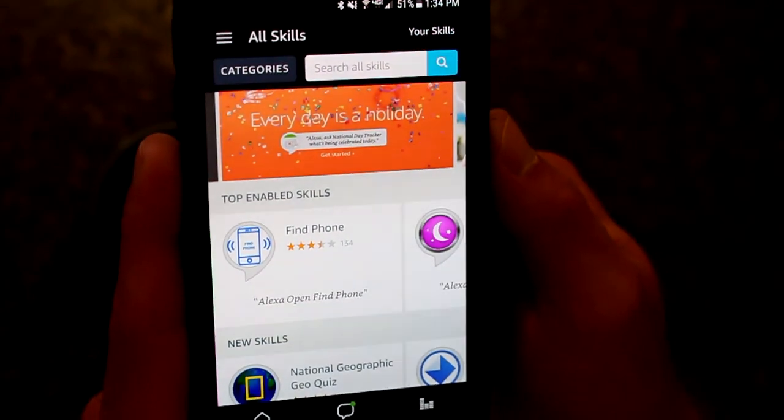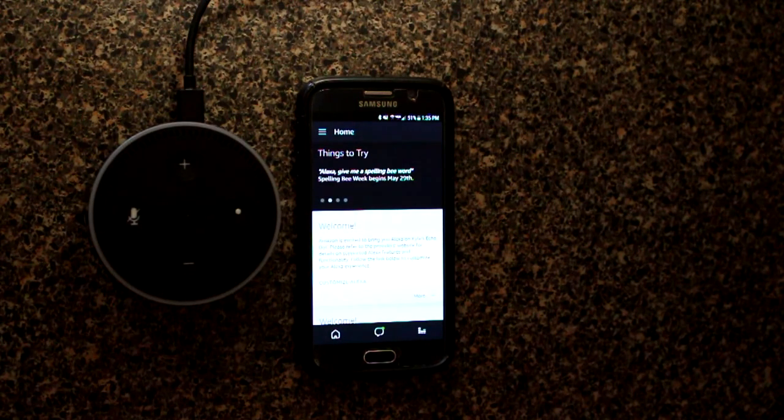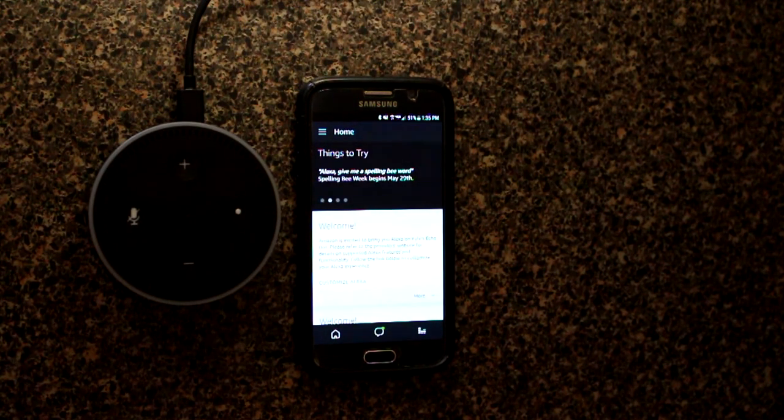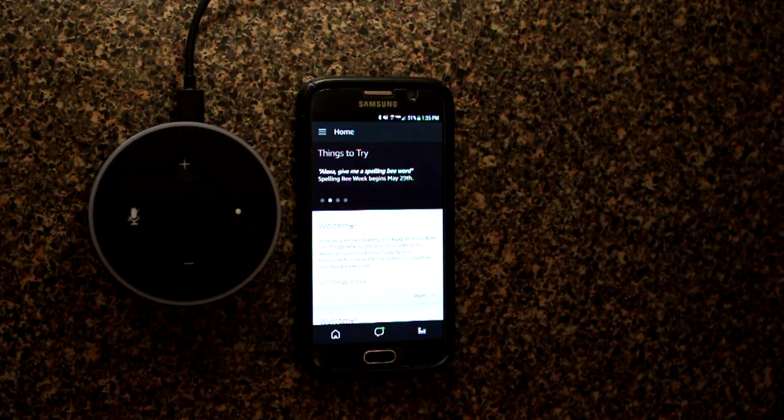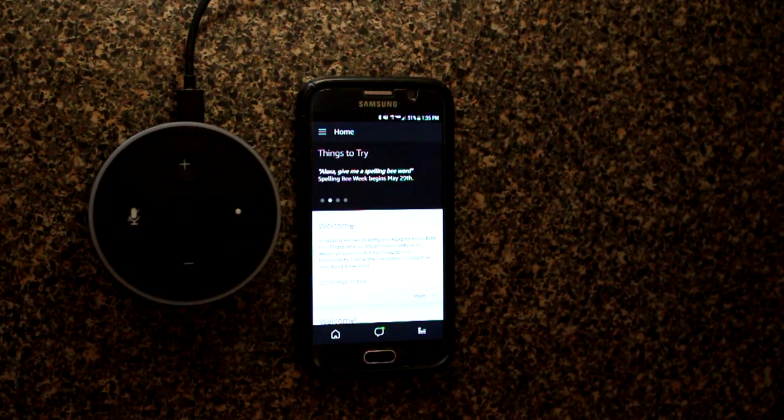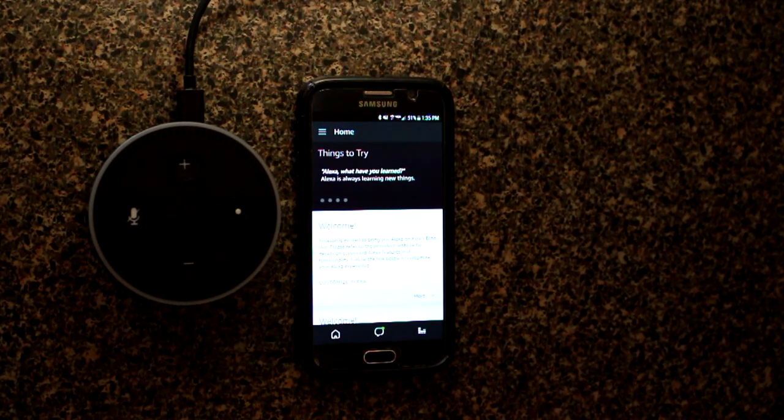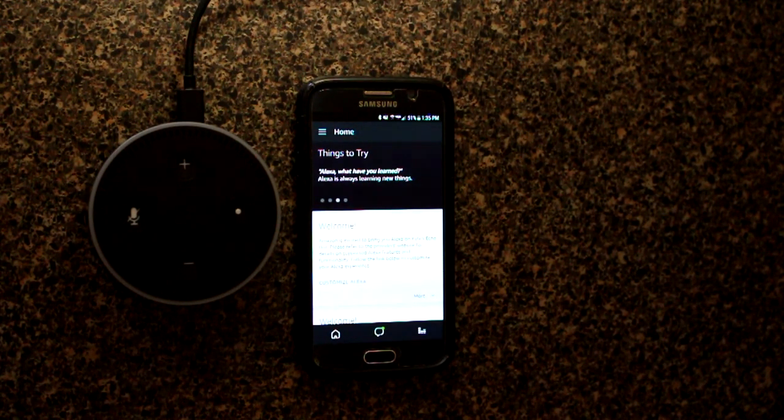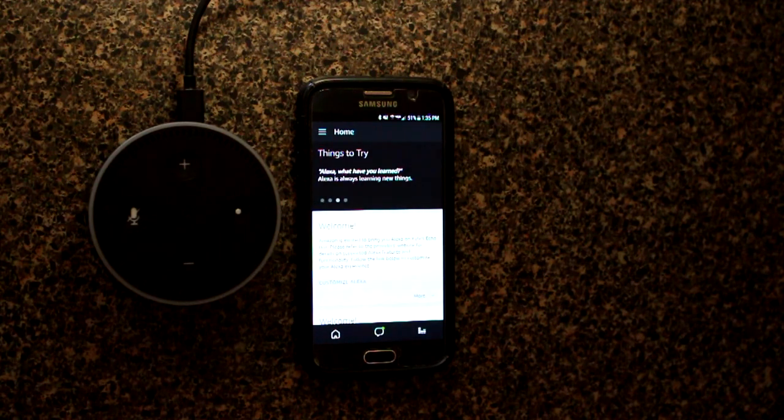That's it for our Amazon Echo Dot second generation setup video. And all this does is get your Amazon Echo Dot setup ready to go and can take basic commands.